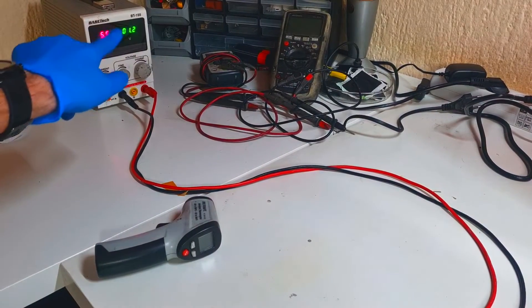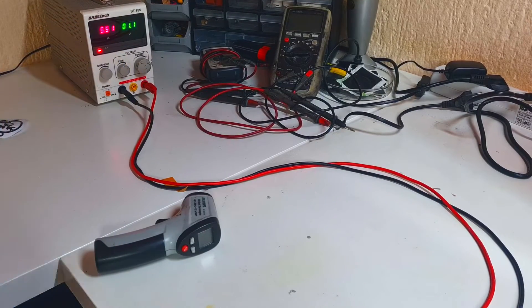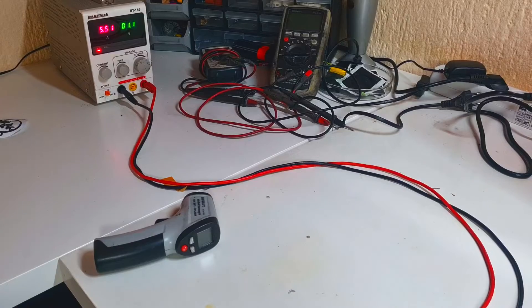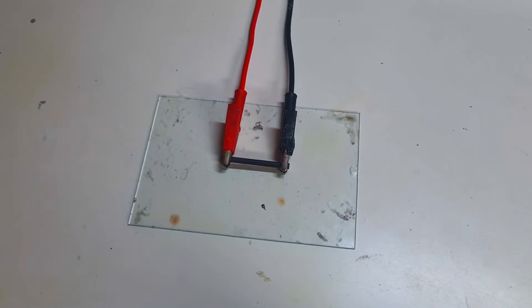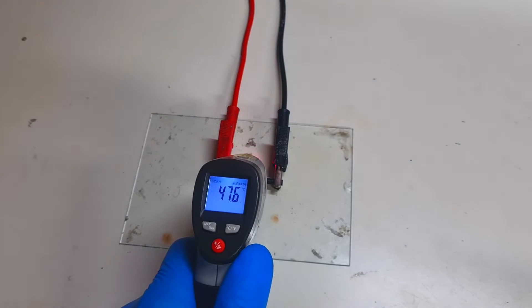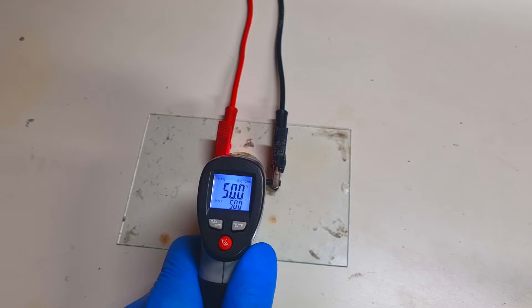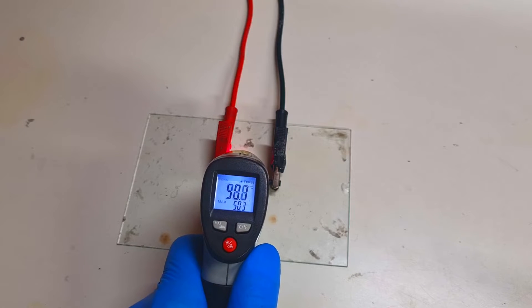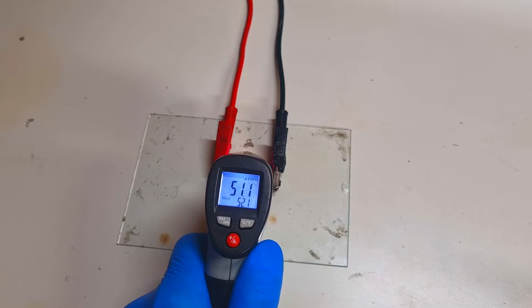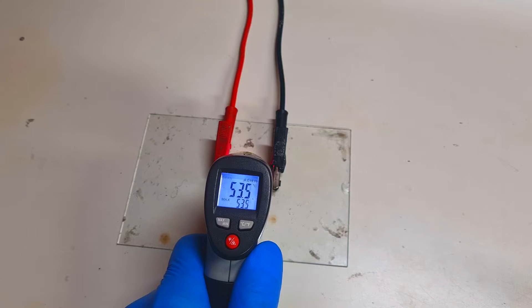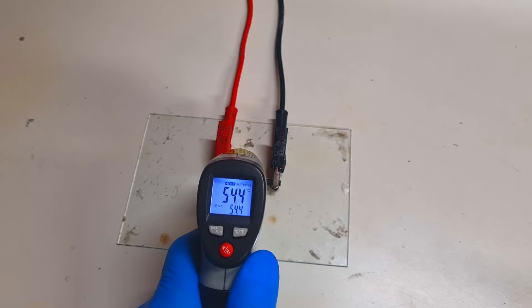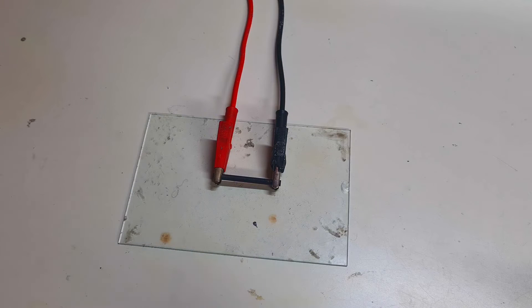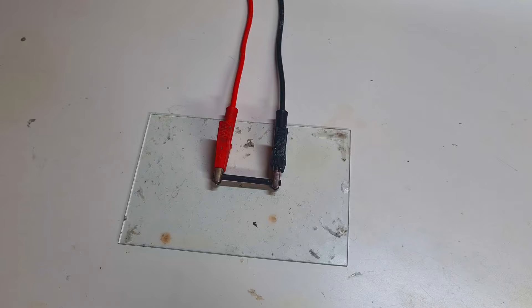You can see 5.5 amps and 1.2 or 1.1 volts, and in a couple of seconds I get to 50, 53, 54 degrees Celsius. This little carbon rod heater can be a really nice pocket heater for warming your hands, for example.